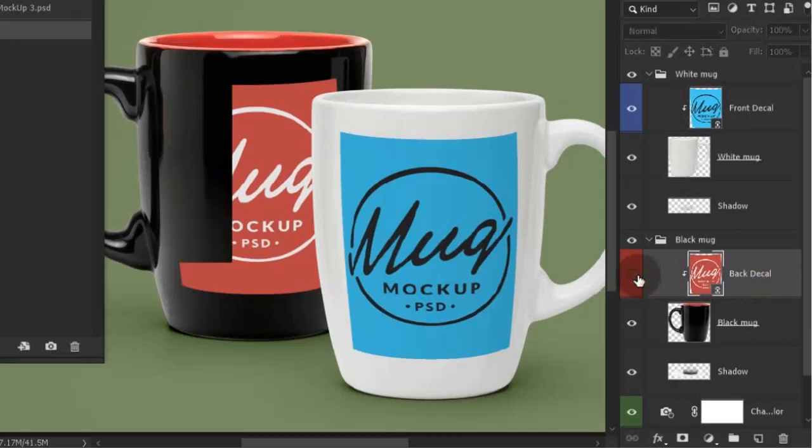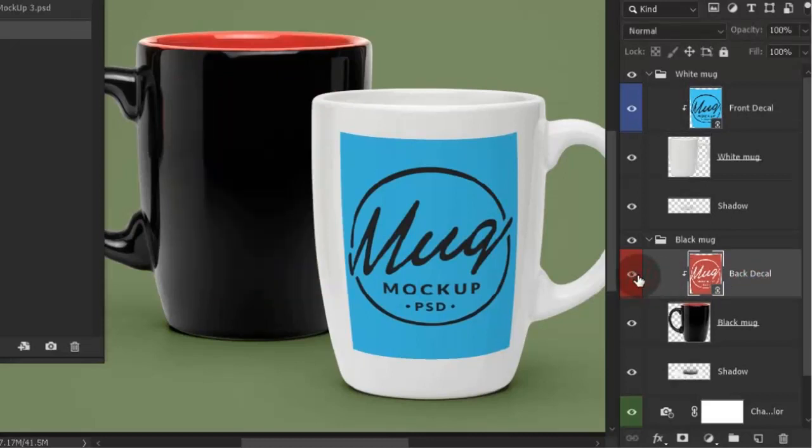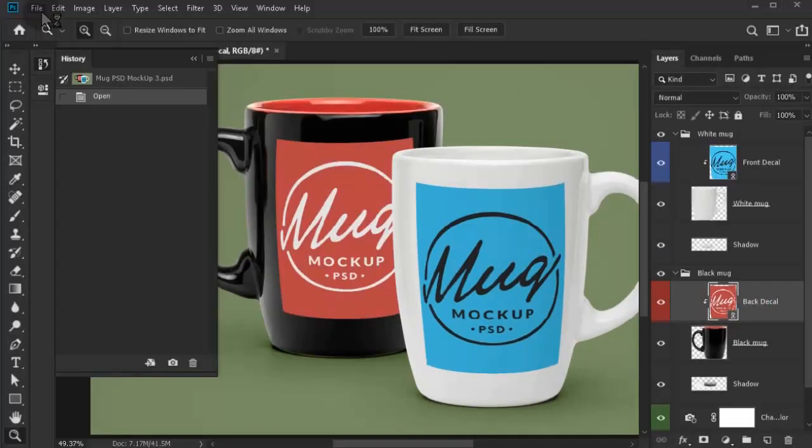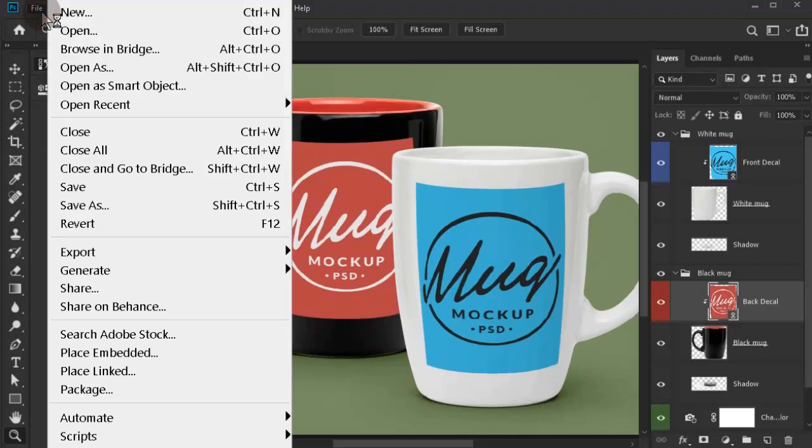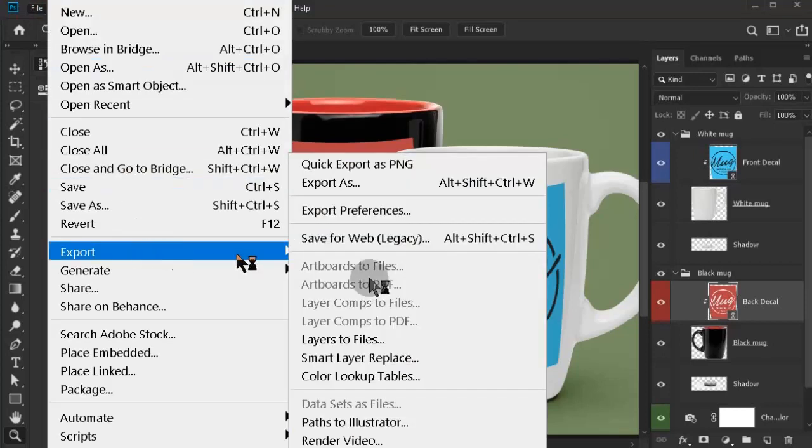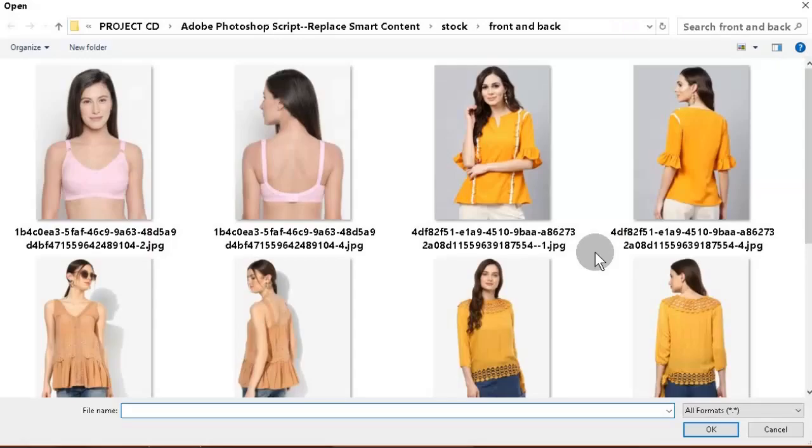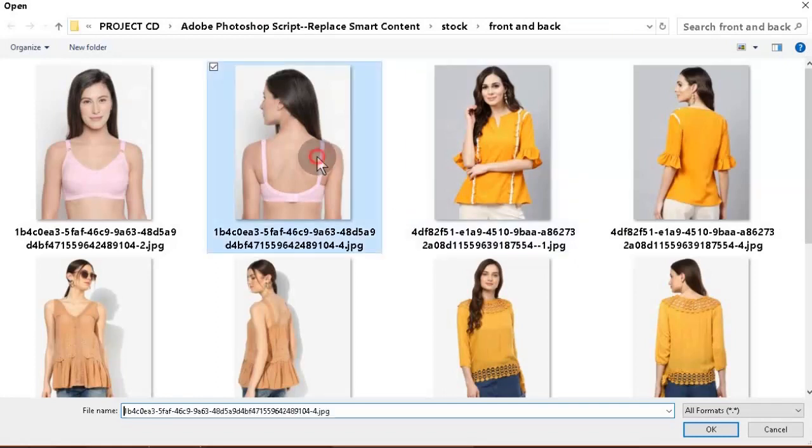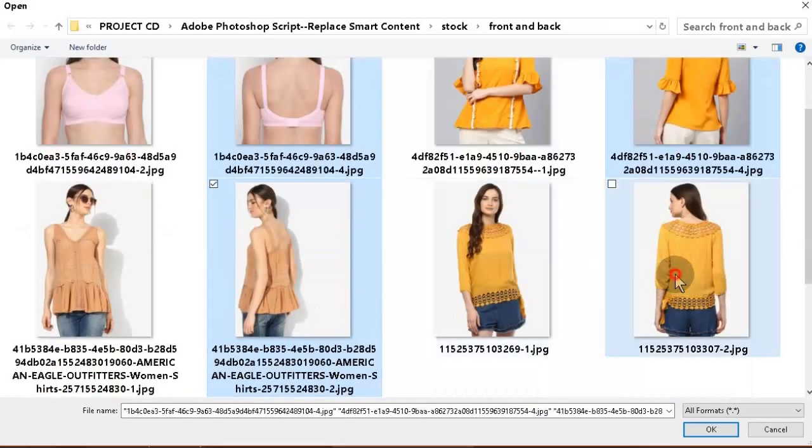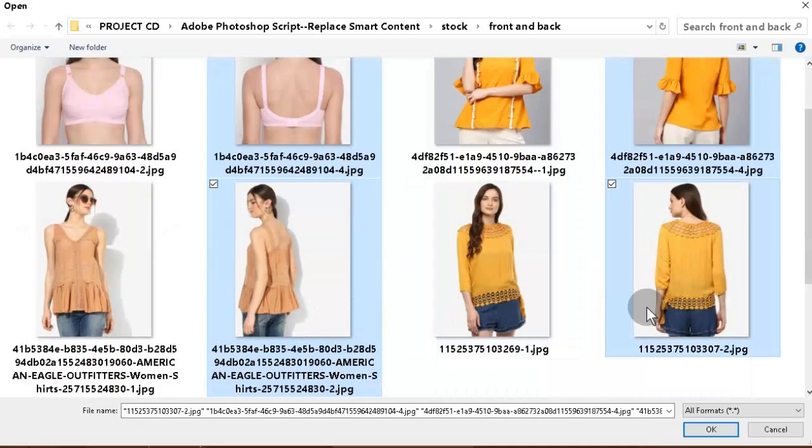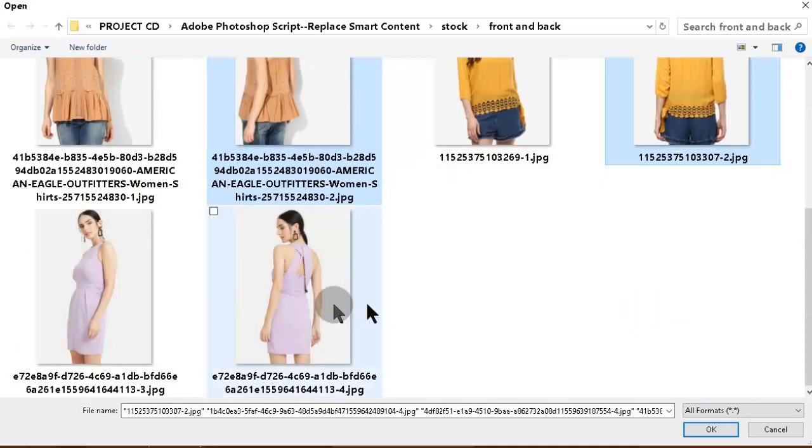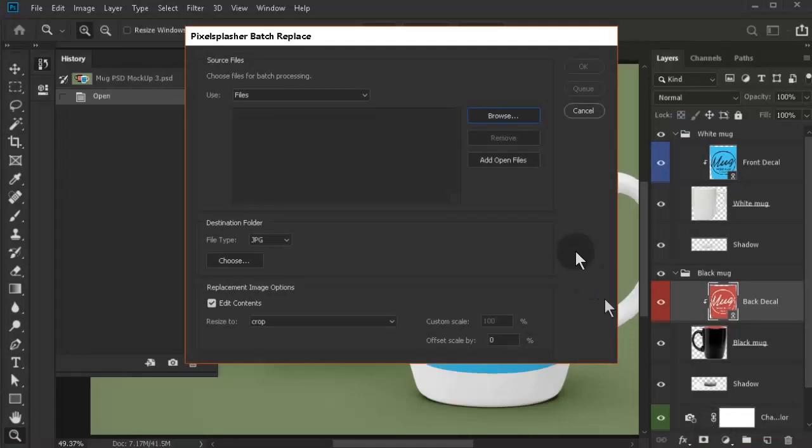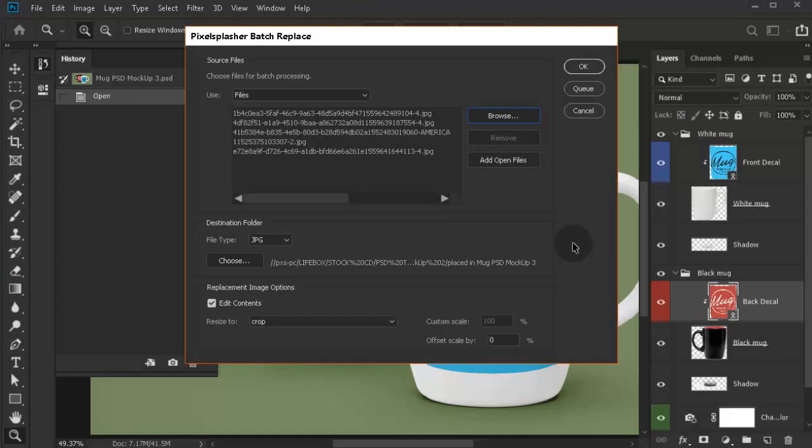I'm selecting the smart layer for the back image. This time, we will select the back images as our auto-replace input files. At this point, pay attention to the output destination settings.